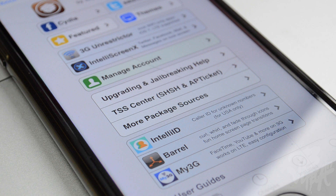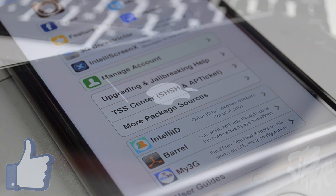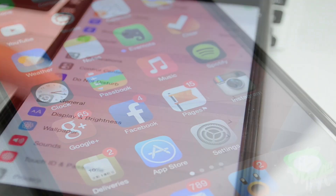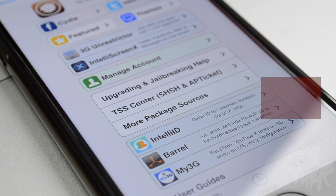Let me know in the comments below what device you jailbroke and what tweaks you're using. If this video helped you out, go ahead and hit that like button — it not only shows support to the channel but lets me know you're enjoying the content. If you are currently running iOS 8.1.1, I did make a previous video covering how to downgrade to iOS 8.1 so you can jailbreak.